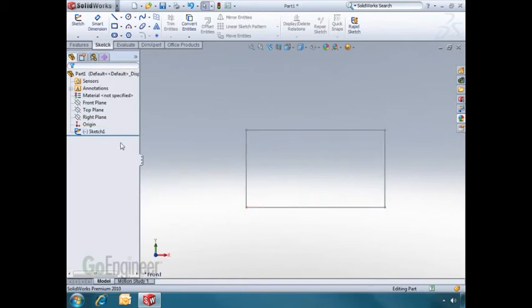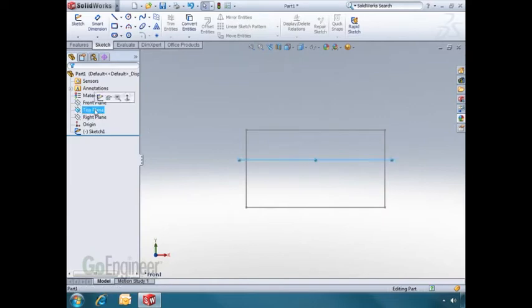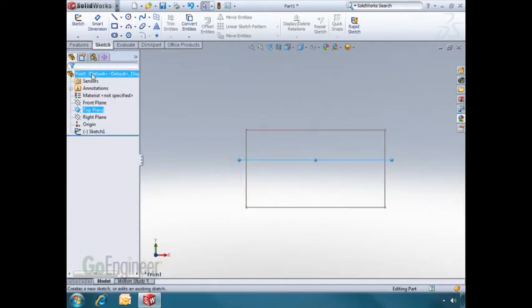Let's make another sketch. This time I'll make a sketch on the top plane. I'll select the plane and click on the sketch button.